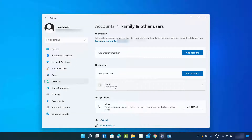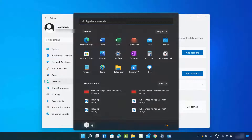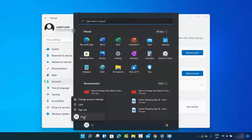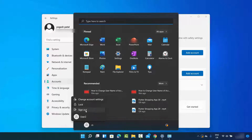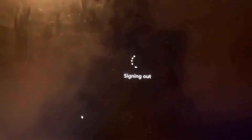To sign in with the new user credentials, click on the Windows icon and you will now see the User 2 option. You can either click on User 2 directly or click on Sign Out and then log in with the User 2 account. I'm going to click on Sign Out.